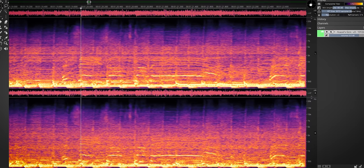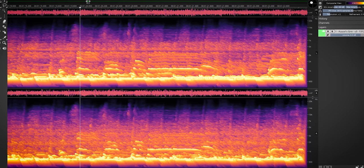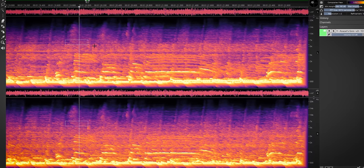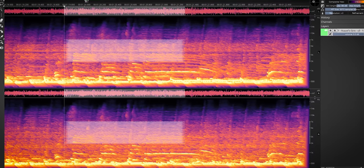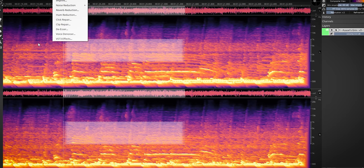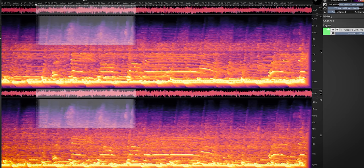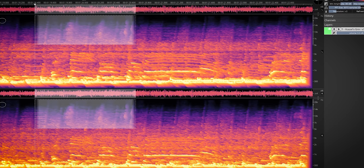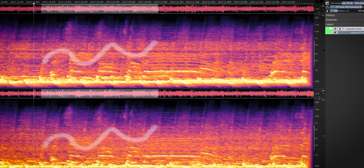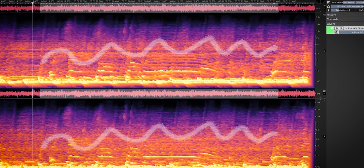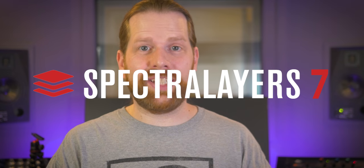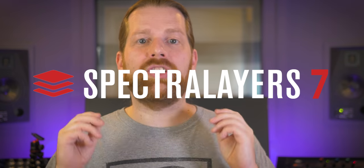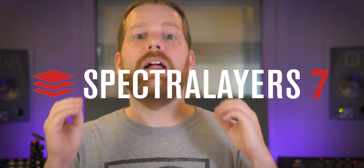Spectralayers Pro 7 by Steinberg is an audio editor with which you can edit, process, and draw EQ on your audio with a spectral editor. In this video I'll review the most recent version and show you how it can help you in mixing and mastering.